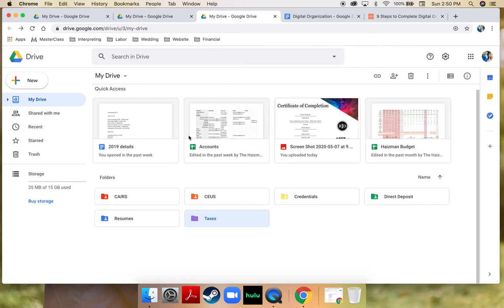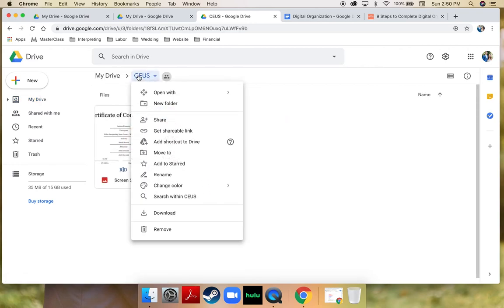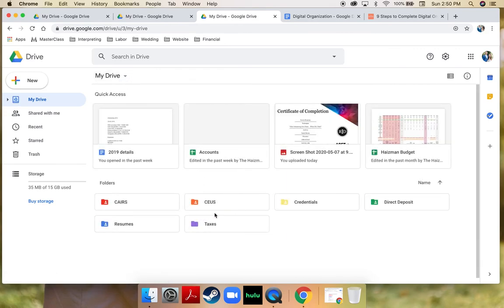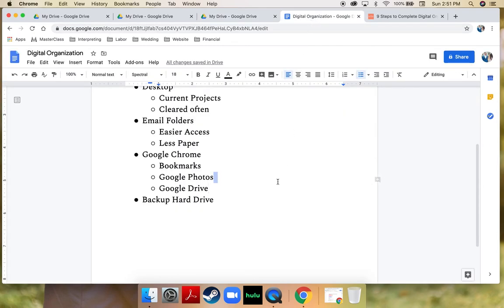I also use my interpreting account as another example of how I keep things organized. It's just another big folder — my interpreting Google Drive — and inside it is everything related to my interpreting life. That is how I use Google Drive to keep things organized.